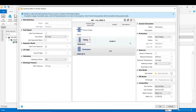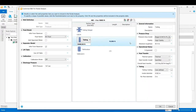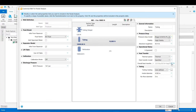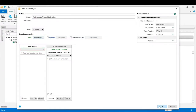In the well customized section we need to determine the most uncertain parameter in order to do the regression and tune the wellbore model. In this case that property is the overall heat transfer coefficient. By checking that item we parameterize this property, then click OK.